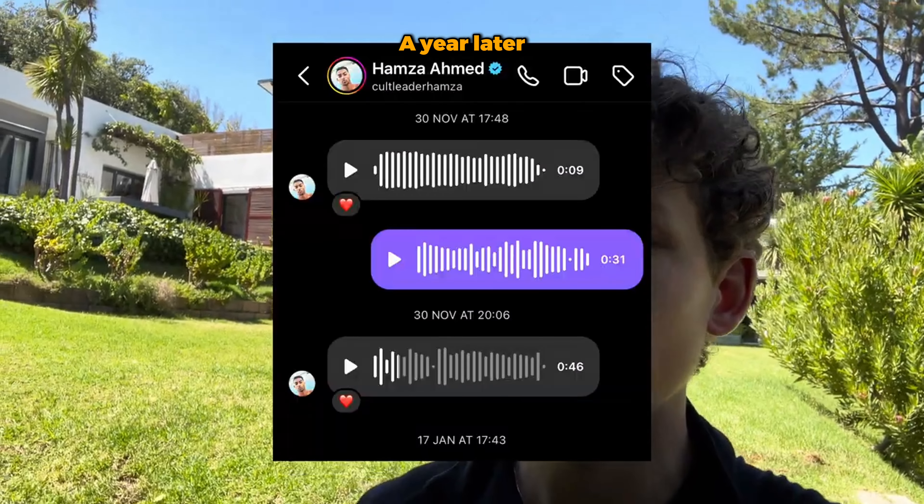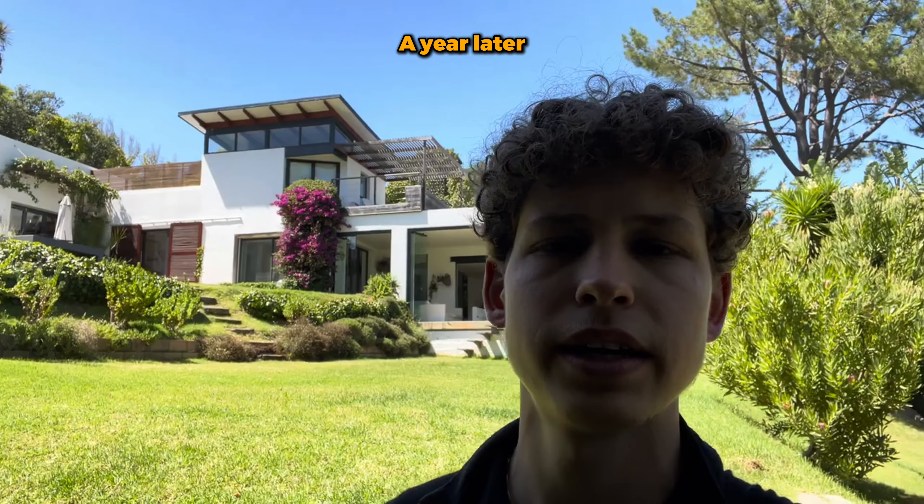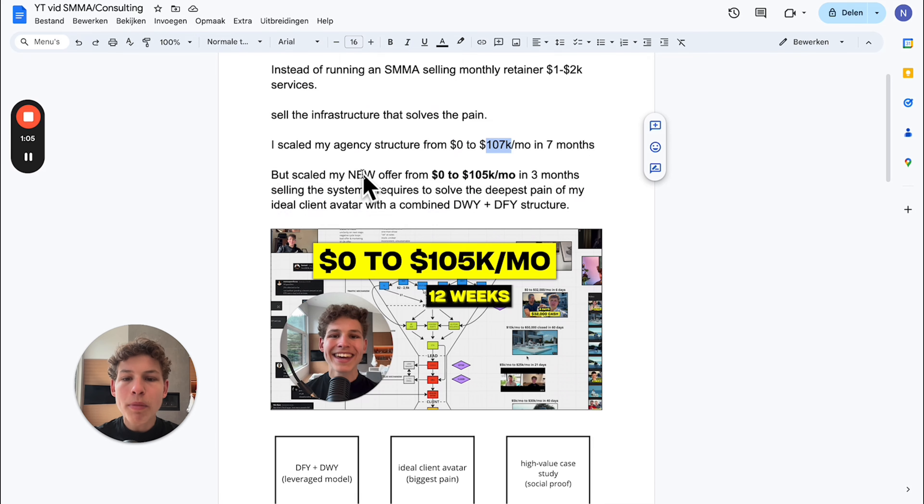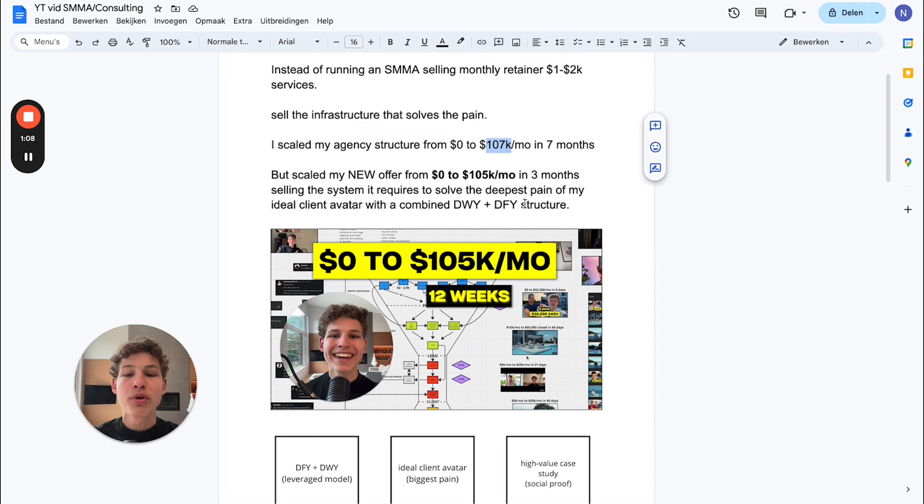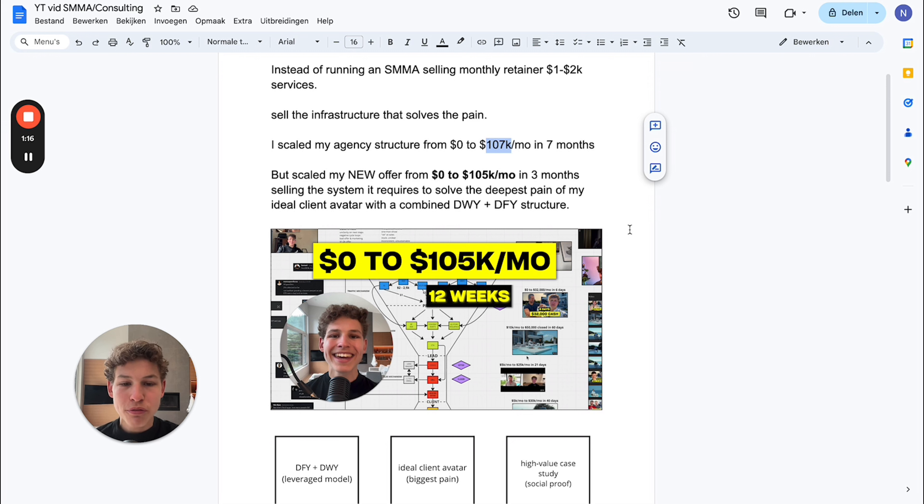That all happened within 365 days. I scaled my new offer from $0 to $105k a month in three months selling the system required to solve the deepest pain of my ideal client avatar with a combined done-with-you plus done-for-you structure.